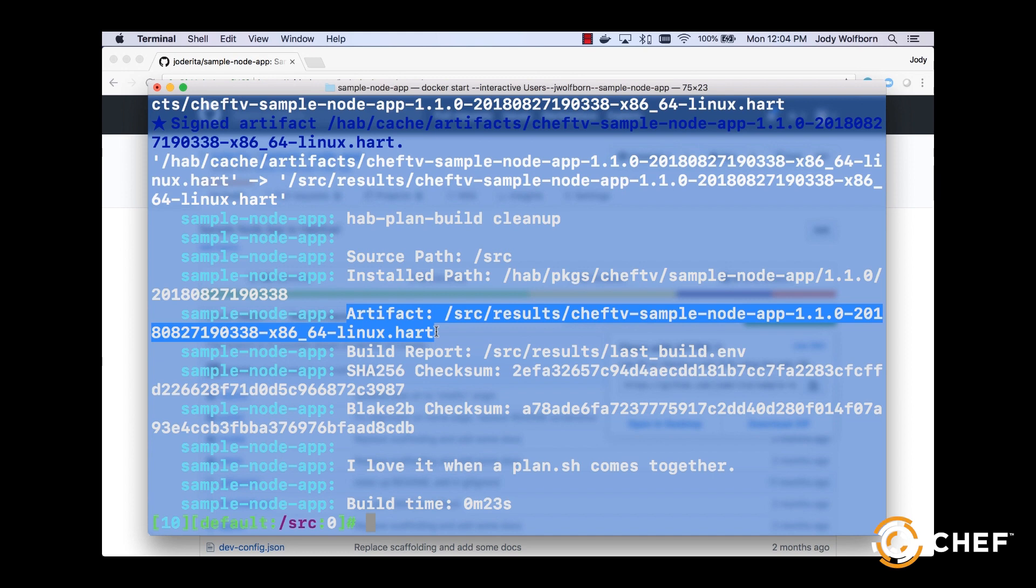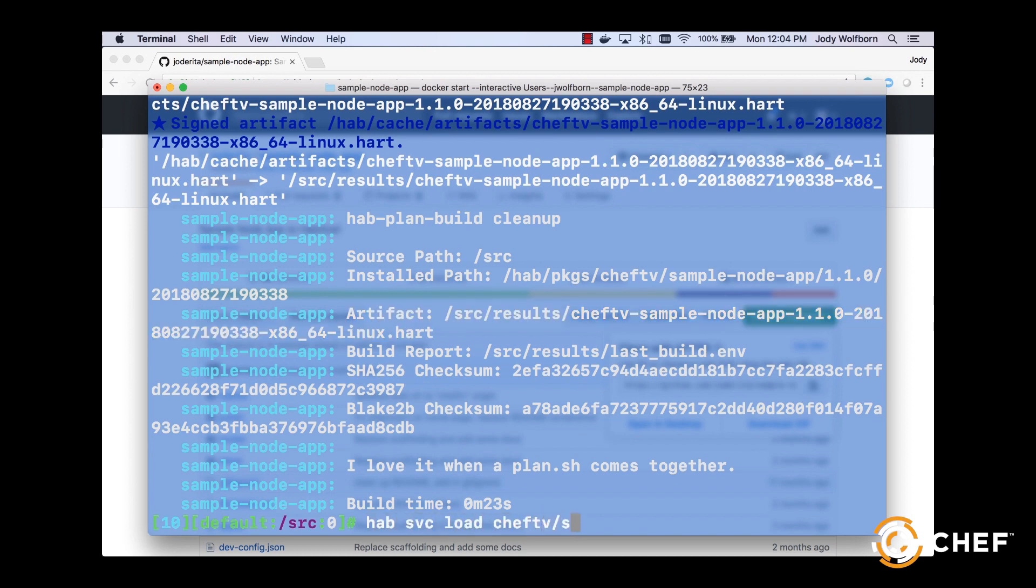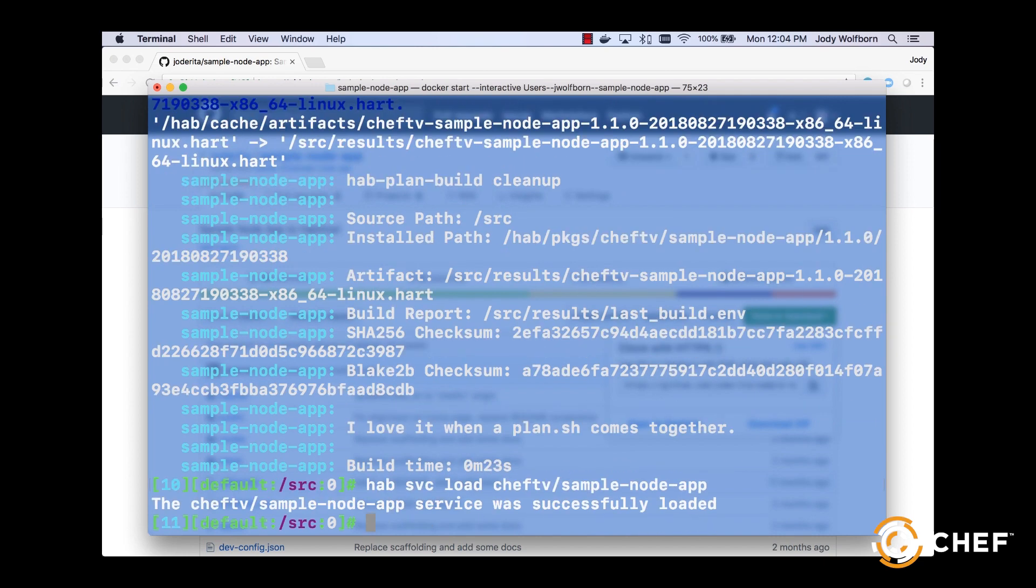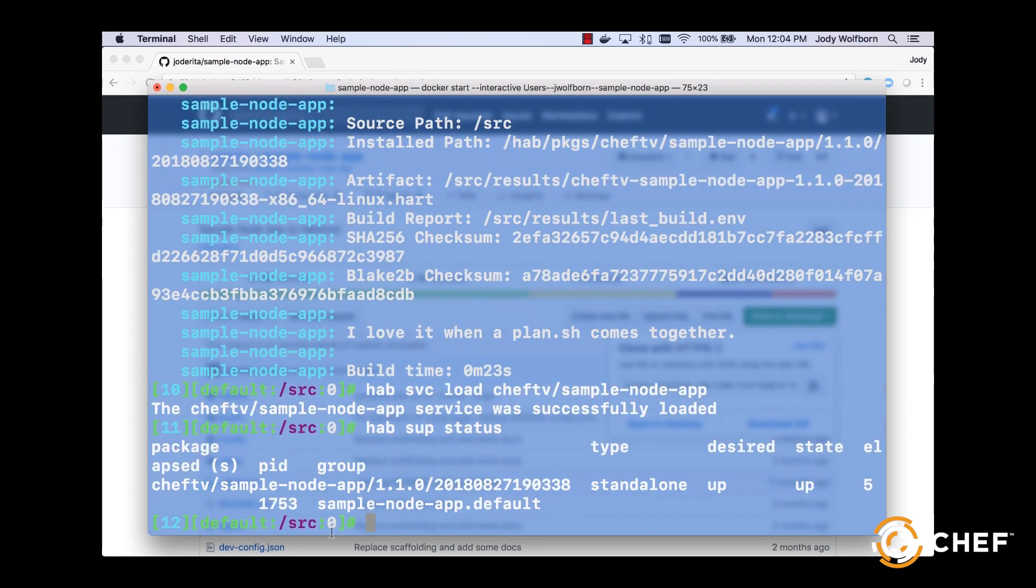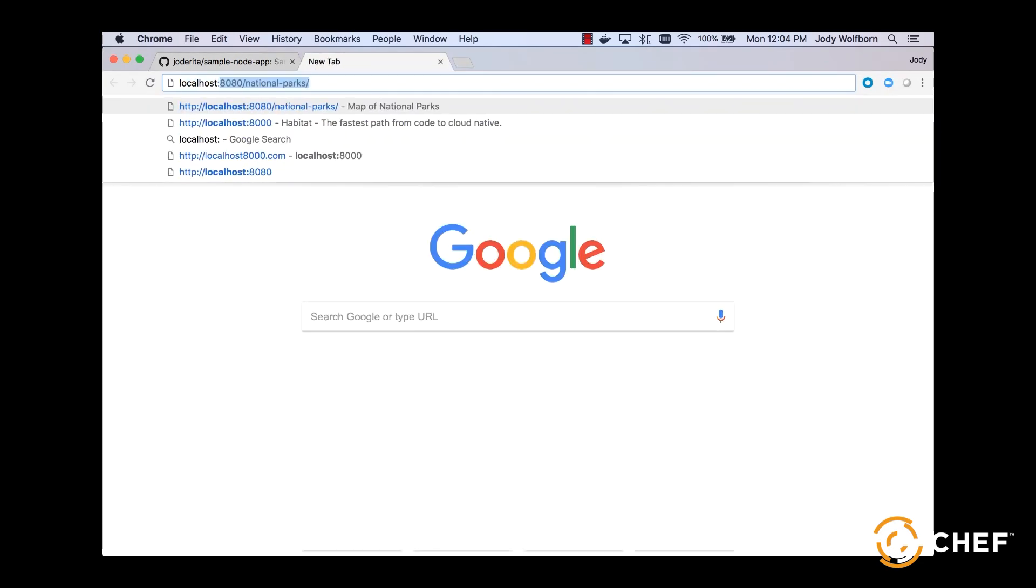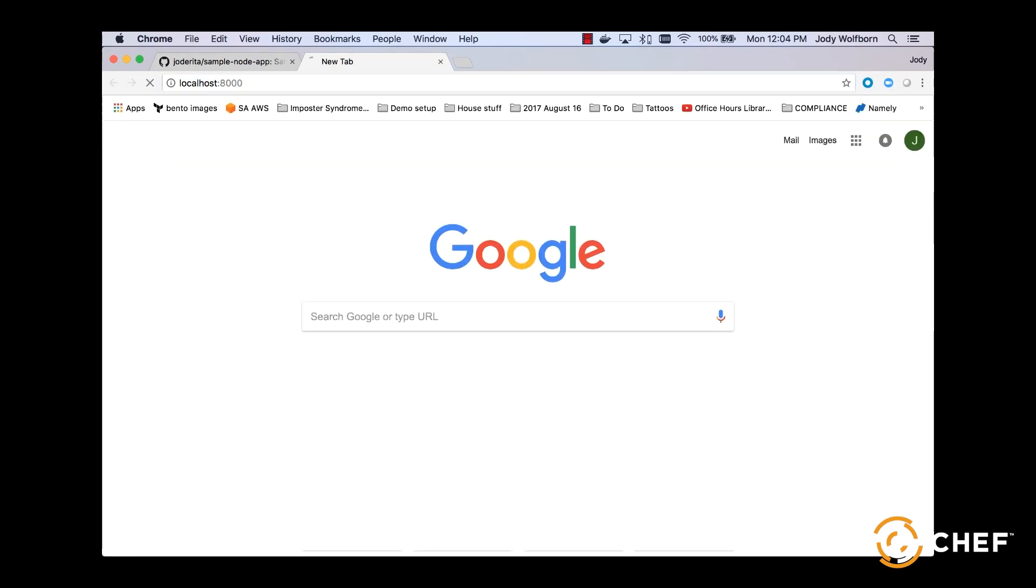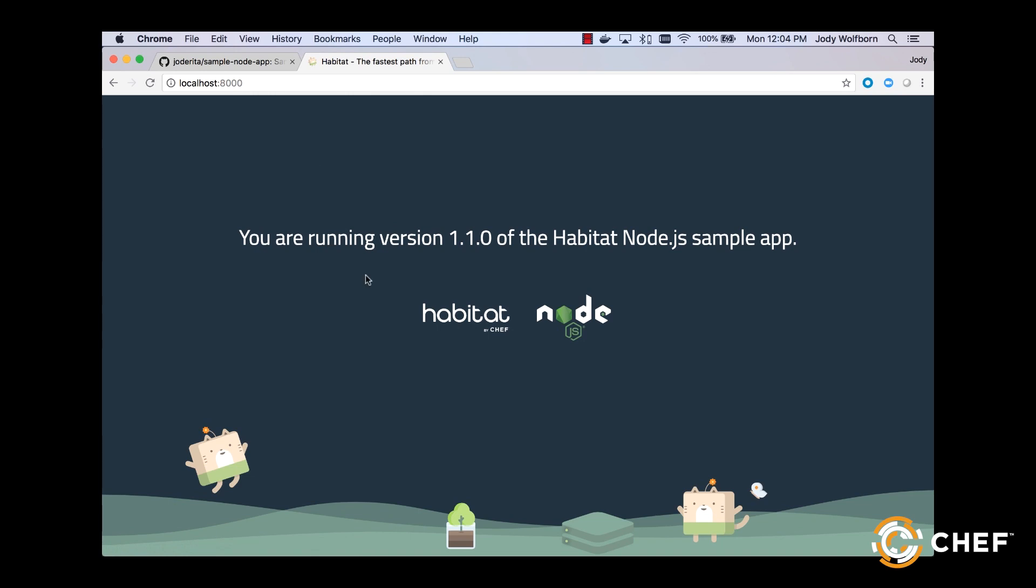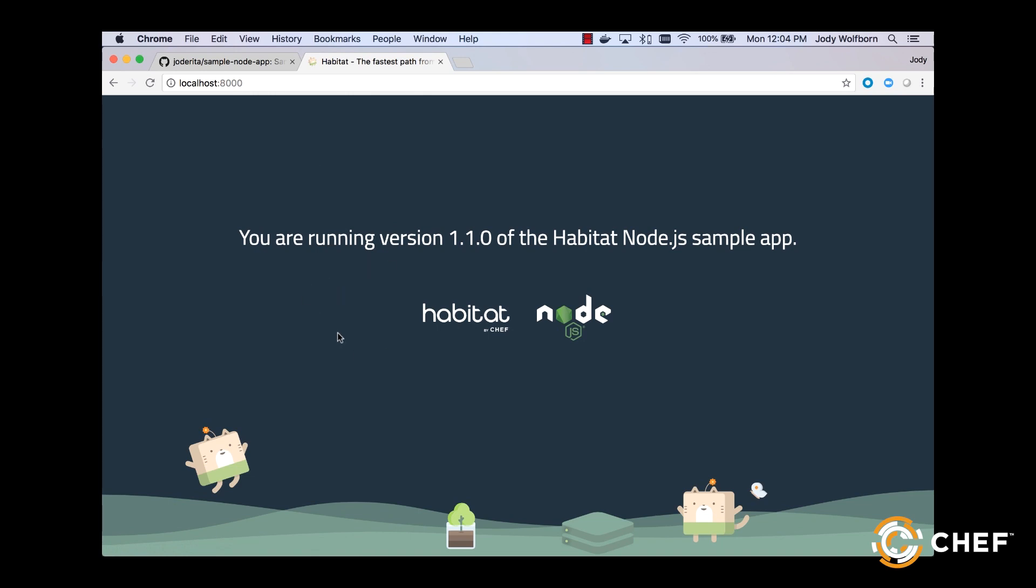And the last step is to start our service and verify that it runs in our browser. Type hab svc load your origin and your app name, and when it loads, type hab svc status to verify that your app is running in the studio. From a browser, navigate to localhost:8000 and see your app in all its glory.